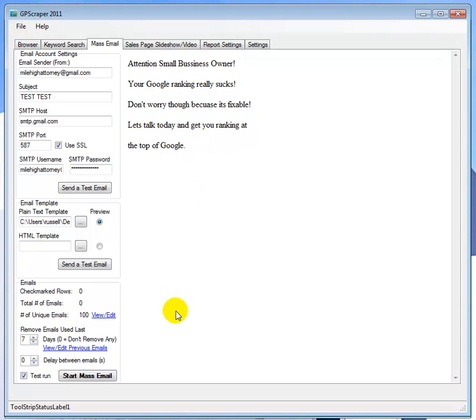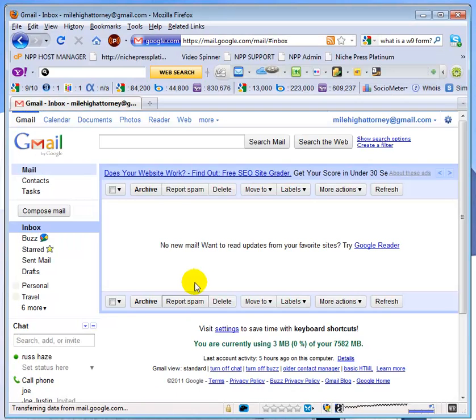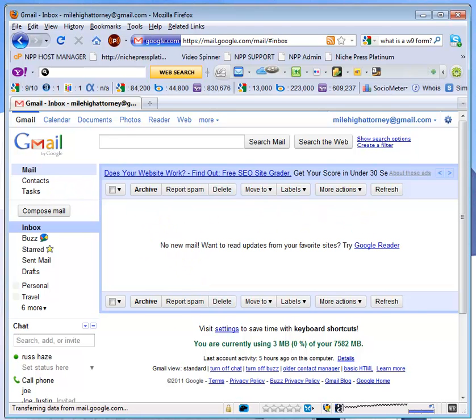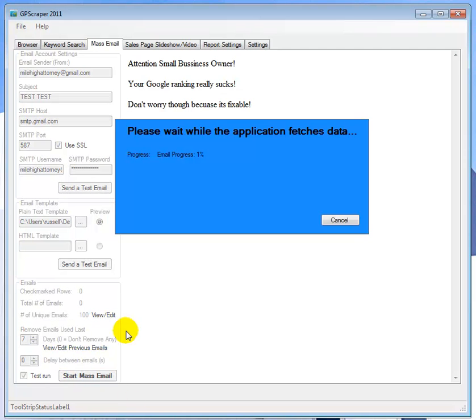I just want to show you the functionality of how mass mail works and I set it up with my Gmail account. So with that, what we're gonna do is we're going to hit mass mail. I want to show you real quick before we do that, my Gmail account is empty, there are no emails in there. So we're going to switch back here and we're going to do start mass mail and we're going to let it start and do its thing.